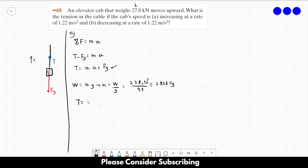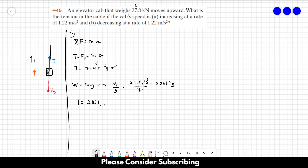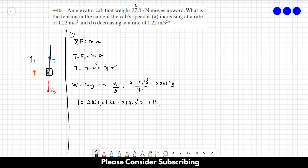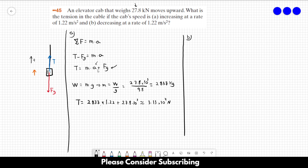Now we can solve for T. T equals 2,837 kilograms times the acceleration of the cab. The cab is moving upward and its speed is increasing, so the acceleration points in the positive direction: a = +1.22 m/s². So T = 2837 × 1.22 + 27.8 × 10³, which gives us roughly 3.13 × 10⁴ newtons. That's the answer for letter A.